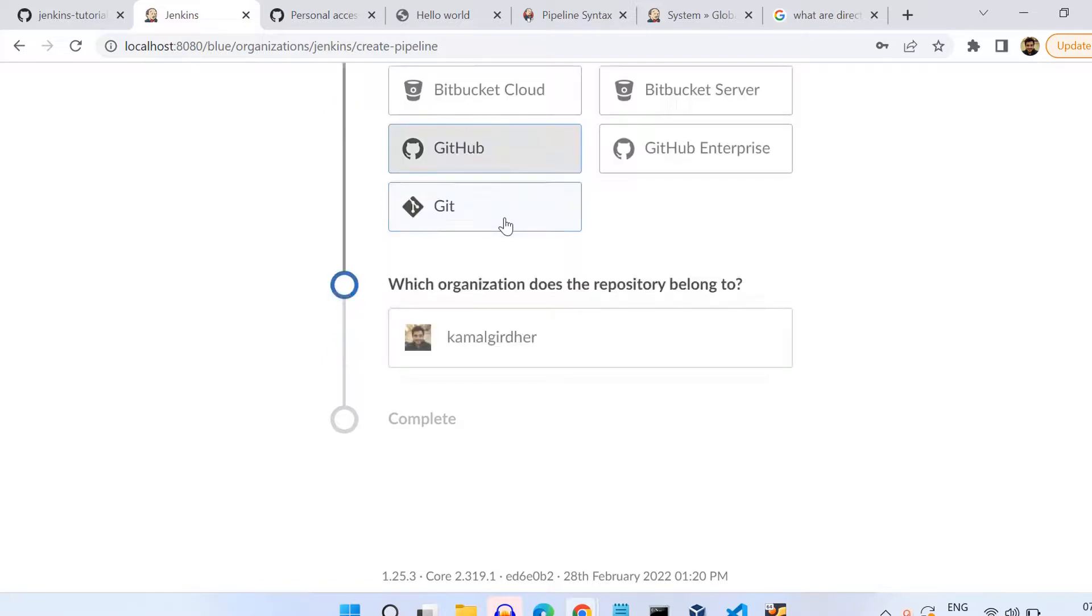When you do it for the first time, you probably need to go to Manage Credentials and add the credentials there. But since I've already added my credentials, it shows all the same credentials and I can simply select like this.